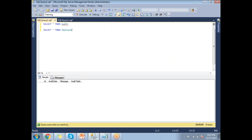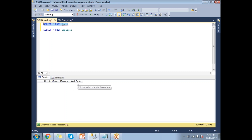Before writing triggers, let me show the tables I'll use. I have an audit table with columns: ID, audit_date (when the audit happened), message (what action was performed), and table name. Whenever I do operations on the employee table or any table, I want to capture that information in the audit table. If I perform a DML operation on the employee table, I'll capture the table name as 'employee', and similarly for the department table.